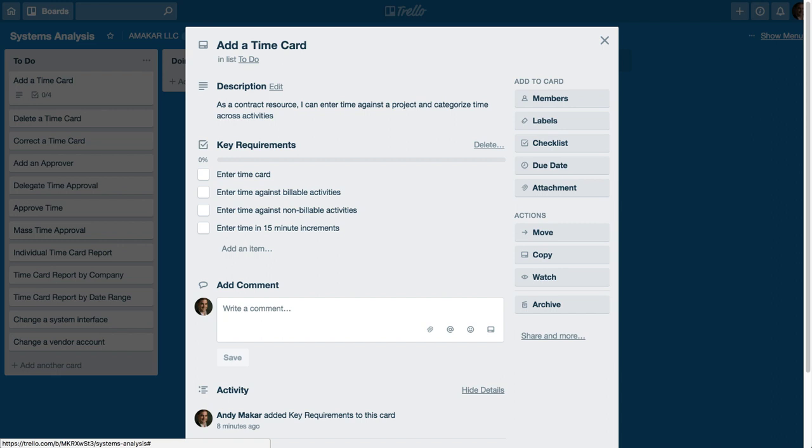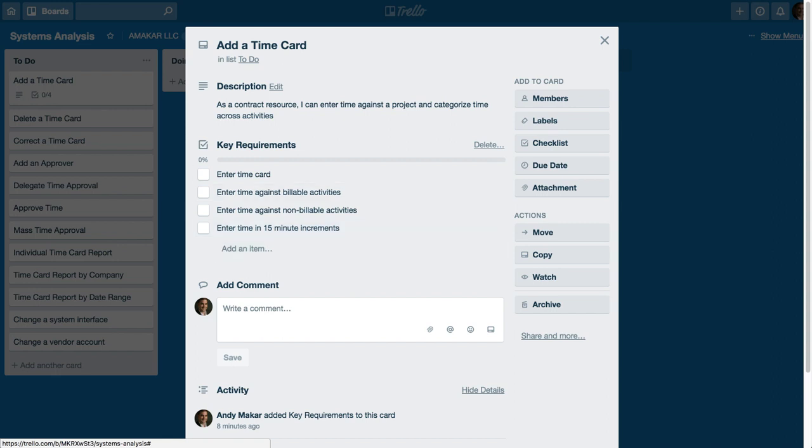And here I've also detailed some other descriptive requirements. So in this case I'm entering time in 15 minute increments. That would be another requirement that I could have or sub-requirement for the specific card.